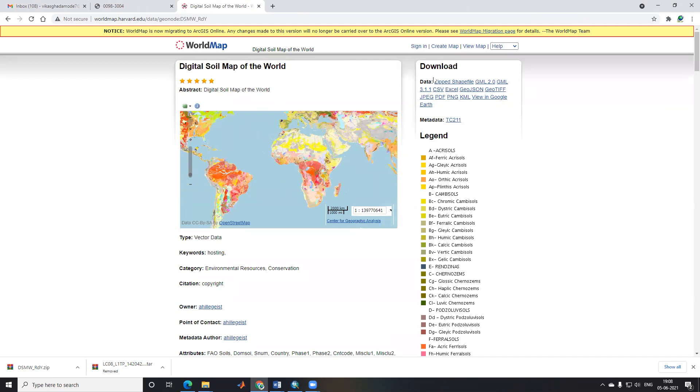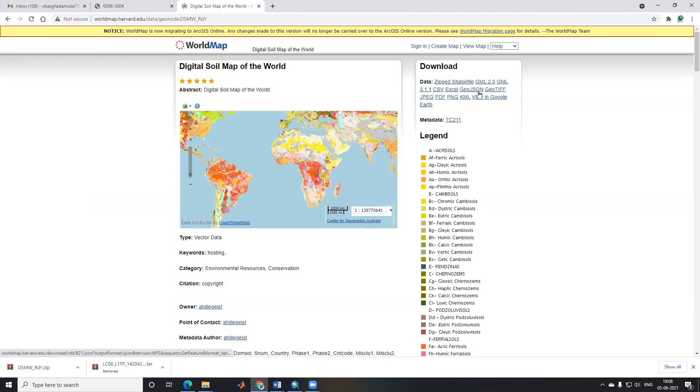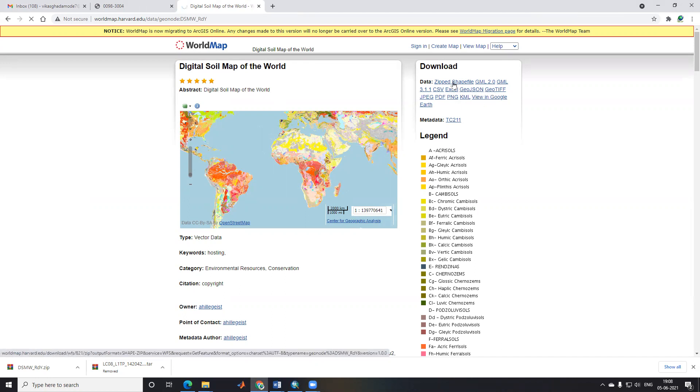You can see a download option here. We can download it in shapefile, GML, CSV, or GT format—whatever format you want. Suppose I want to download a shapefile, so I'll click on the shapefile option. After clicking, it will start downloading.